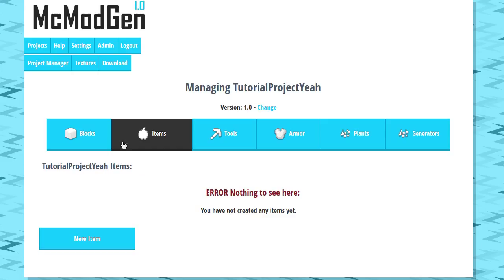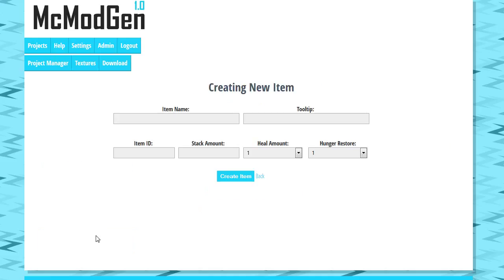So we're gonna get right into this and today we're gonna be covering how to make an item with MC Mod Gen. We don't have very many properties for items but we'll get into it. Item name is a name for the item without spaces or any special characters. This is just what we're gonna use in the code to recognize it.